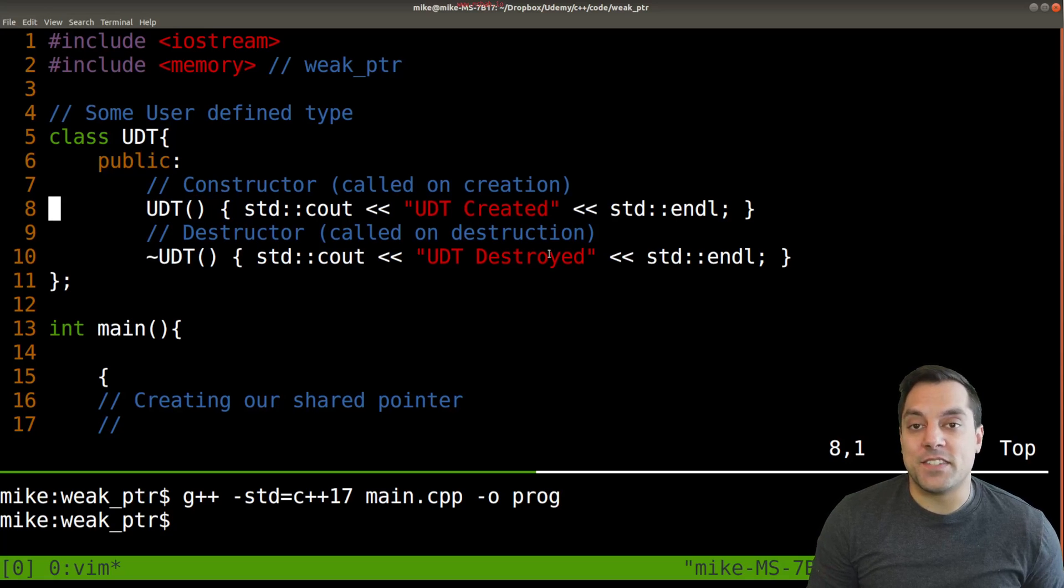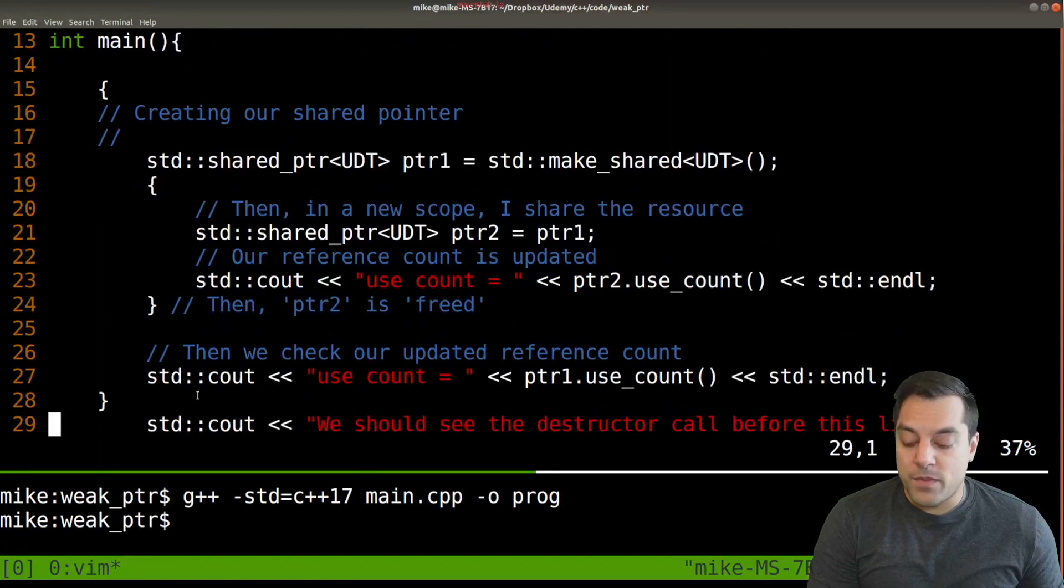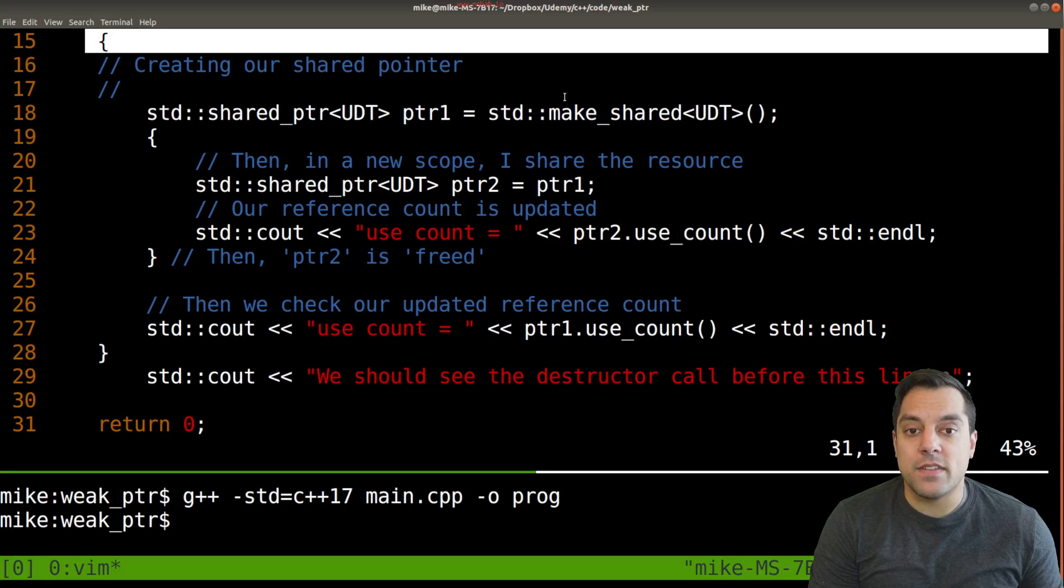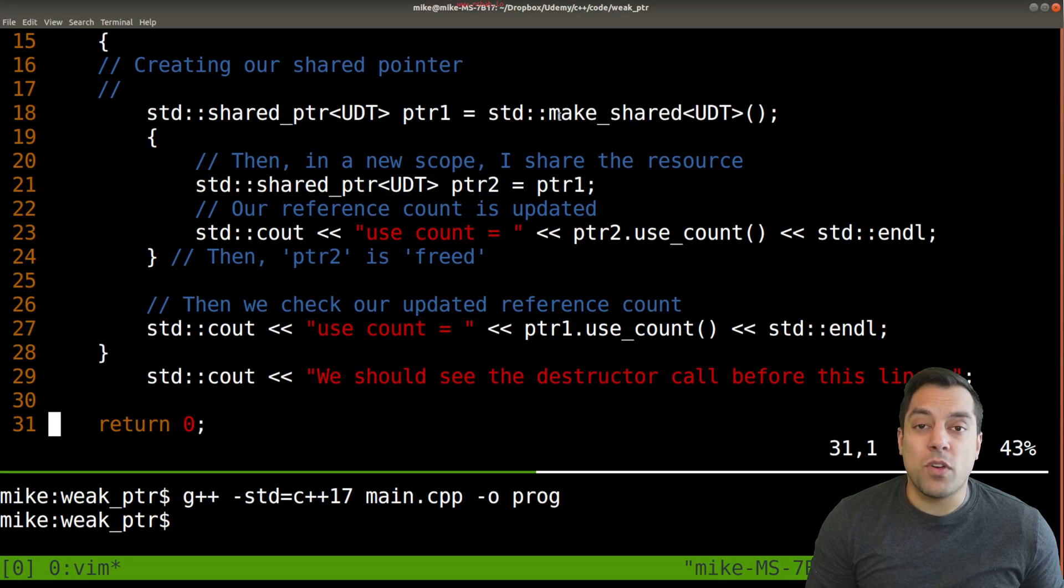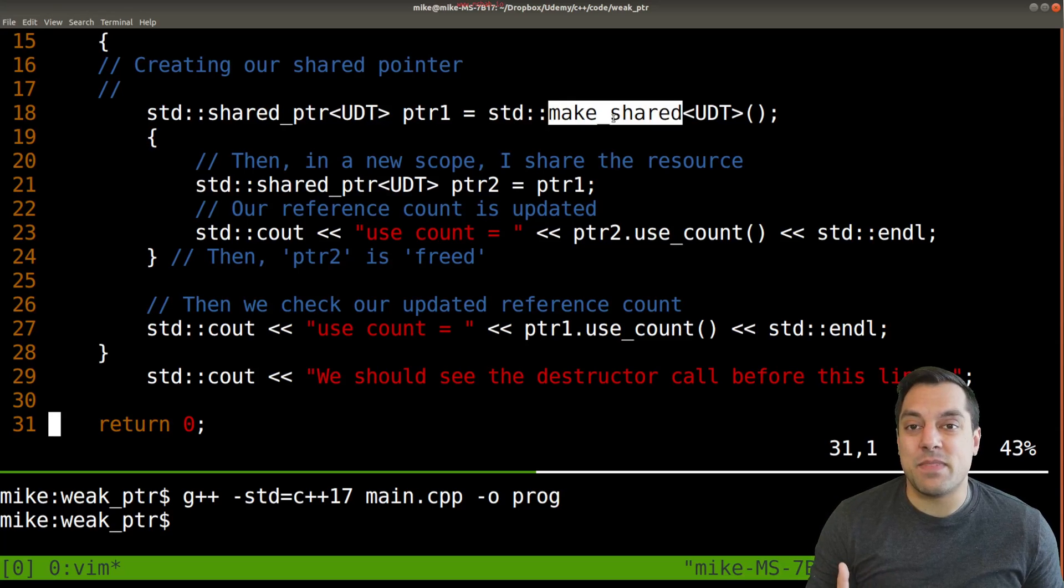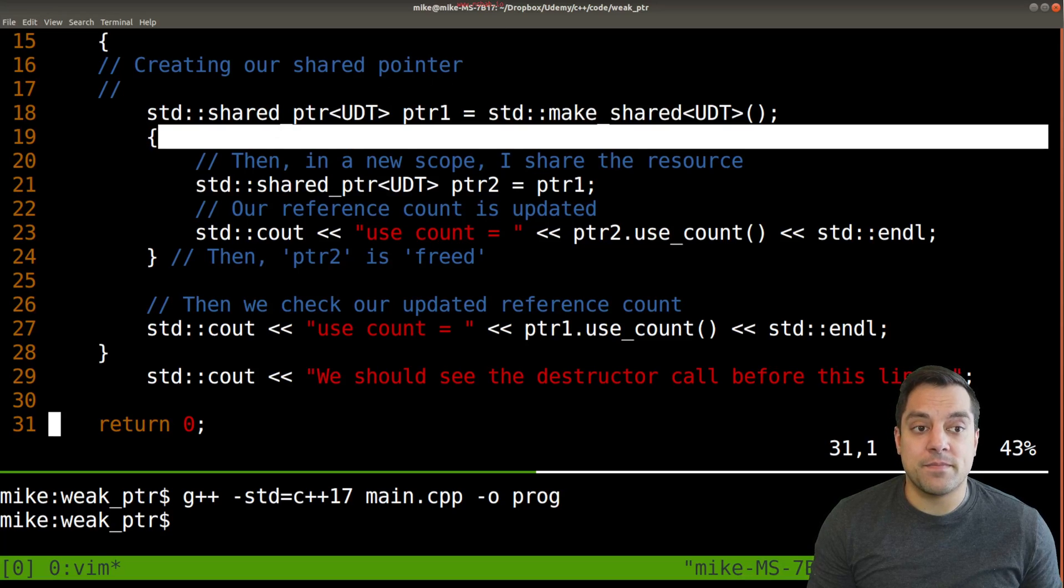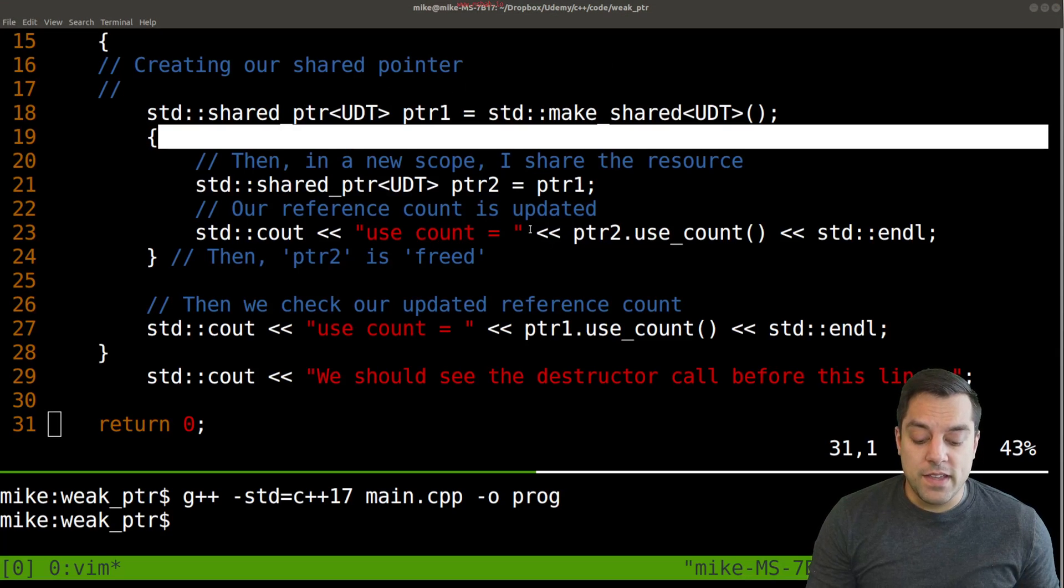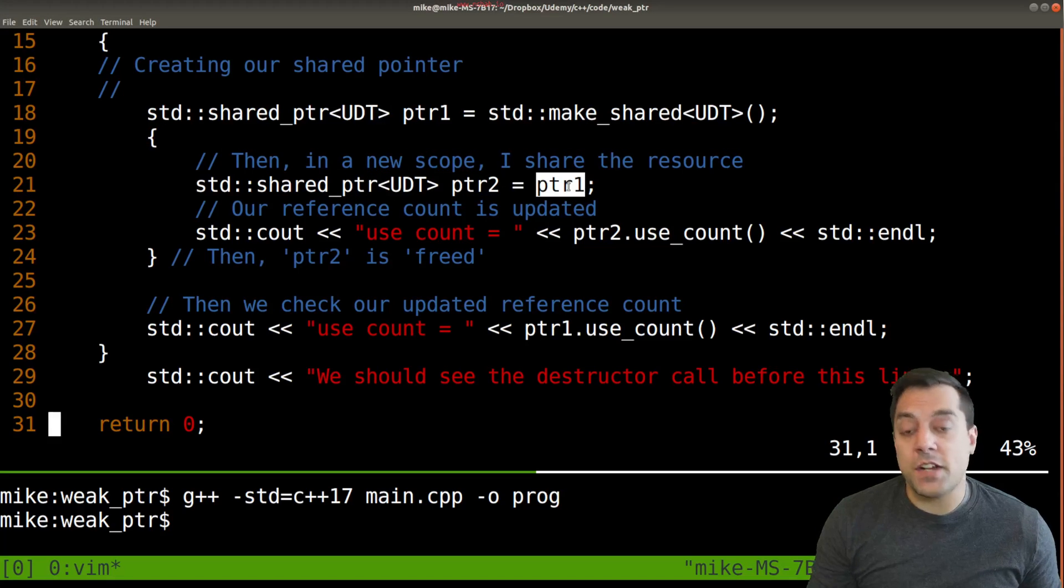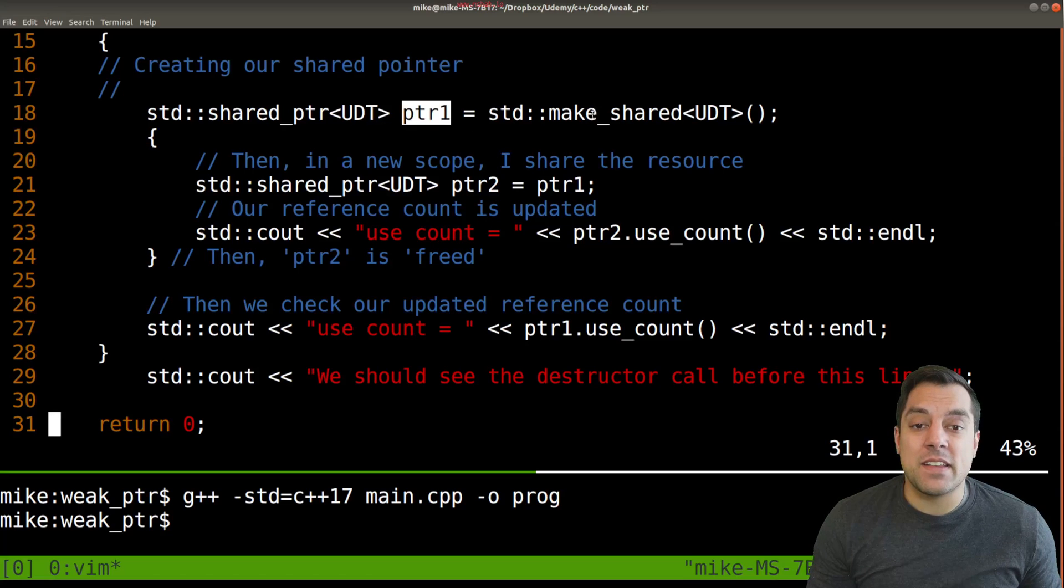In our main program we created two shared pointers. The first, which was within this block scope here at line 15, we made our shared pointer which is equivalent of allocating some new object on the heap. It's just being managed by or within this shared pointer class here.